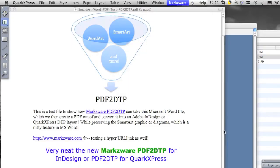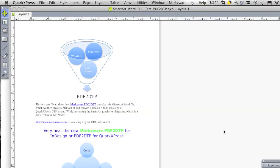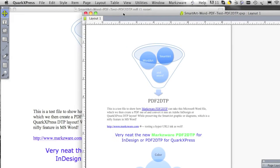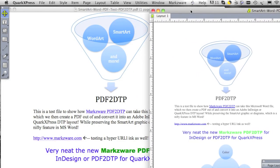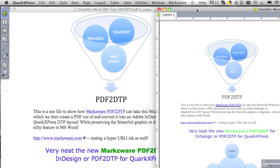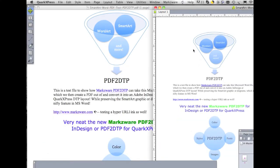We can convert that PDF right into a layout format within QuarkXPress or even Adobe InDesign. It happens really quick. Look at that — what you see here right away is that this is a perfect conversion. All of the transparency, shading, the lines, the colors, the stylization, shadows — everything.